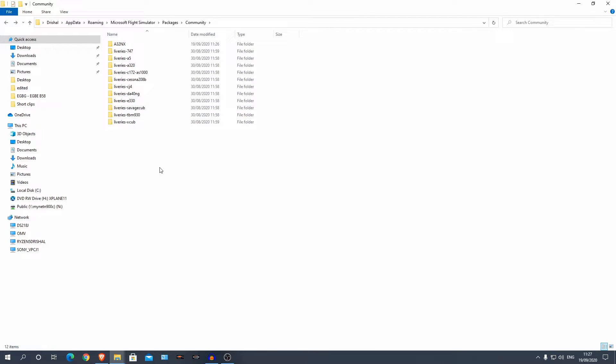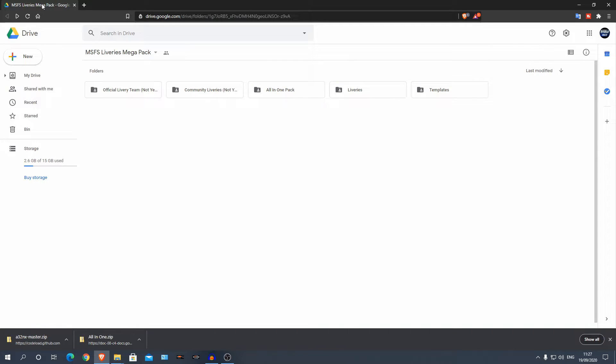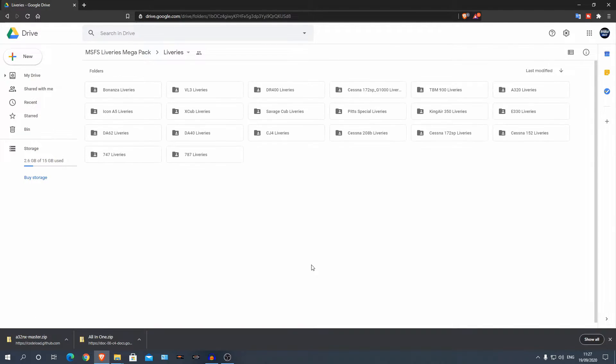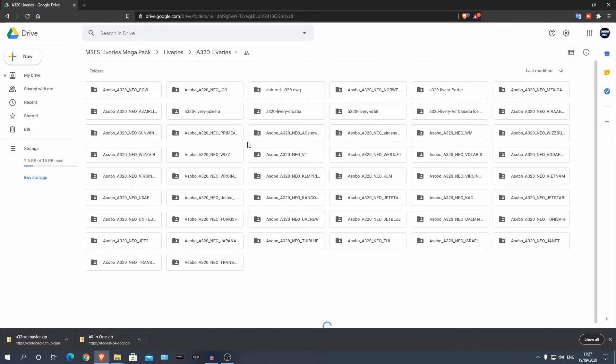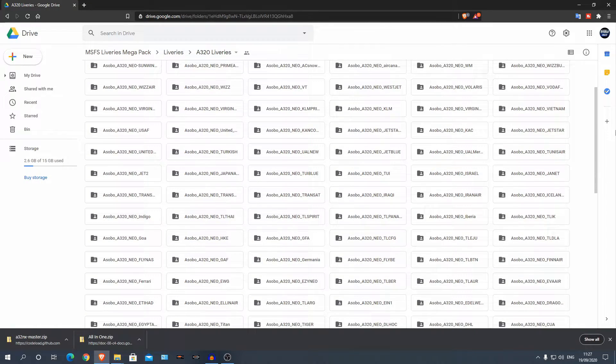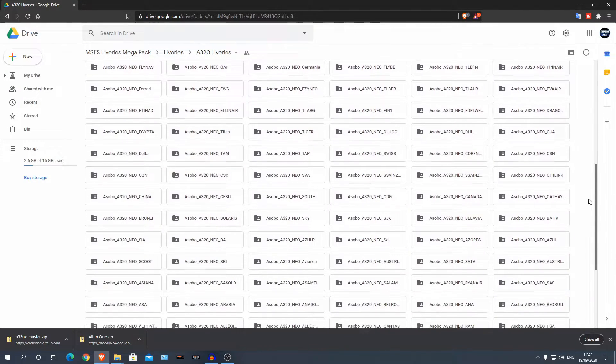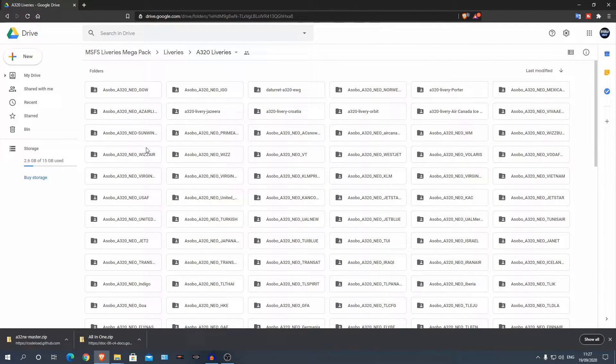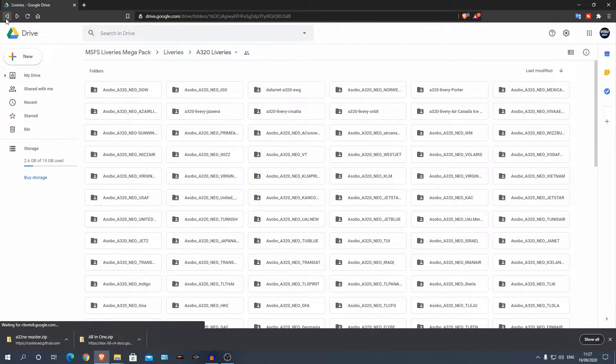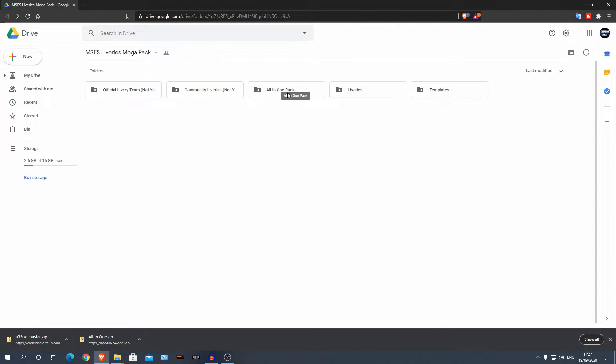Next let's install our livery mega pack. We can go back to our browser and the second link in the description will be to this Google Drive here. We have liveries for a lot of different aircraft. If I go to A320 for example, by the way these A320 liveries will work with this A320NX by FlyByWire. As you can see we have so many different liveries here. If you wanted you could pick and choose which ones you wanted and just put them in that folder. I'm just going to install all of them. We can go back here, back and there's all in one pack.